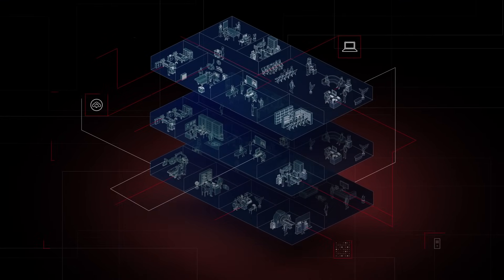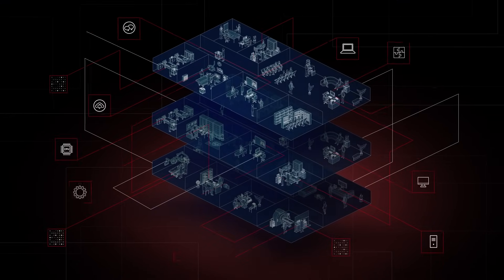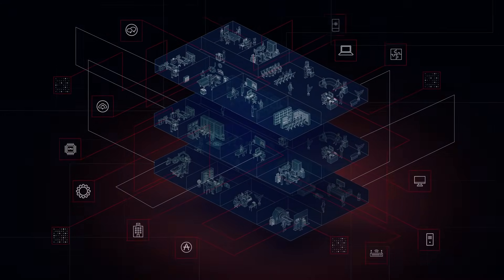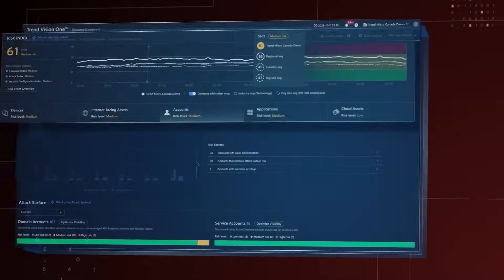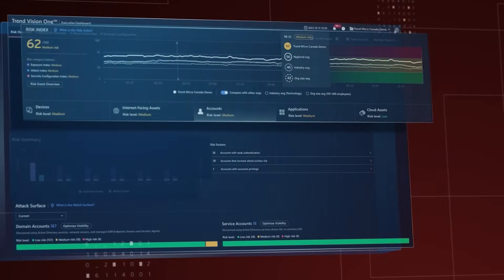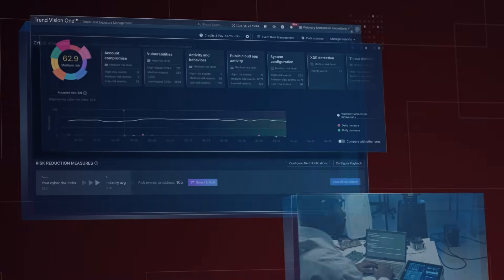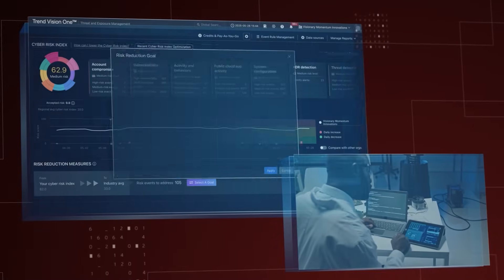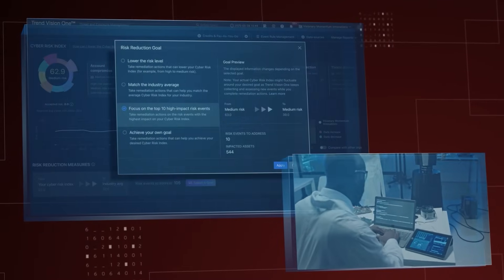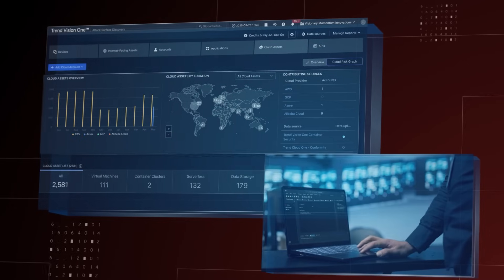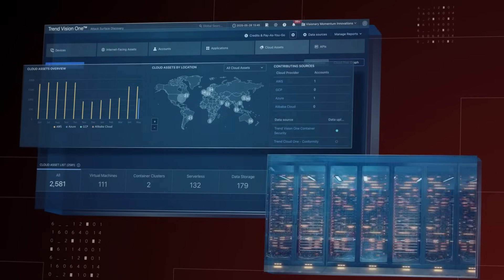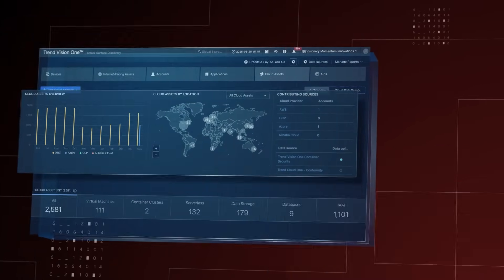Every device, every system, every connection is a potential entry point. Trend Vision One Cyber Risk Exposure Management gives you a single source of truth, a proactive view of your entire attack surface.